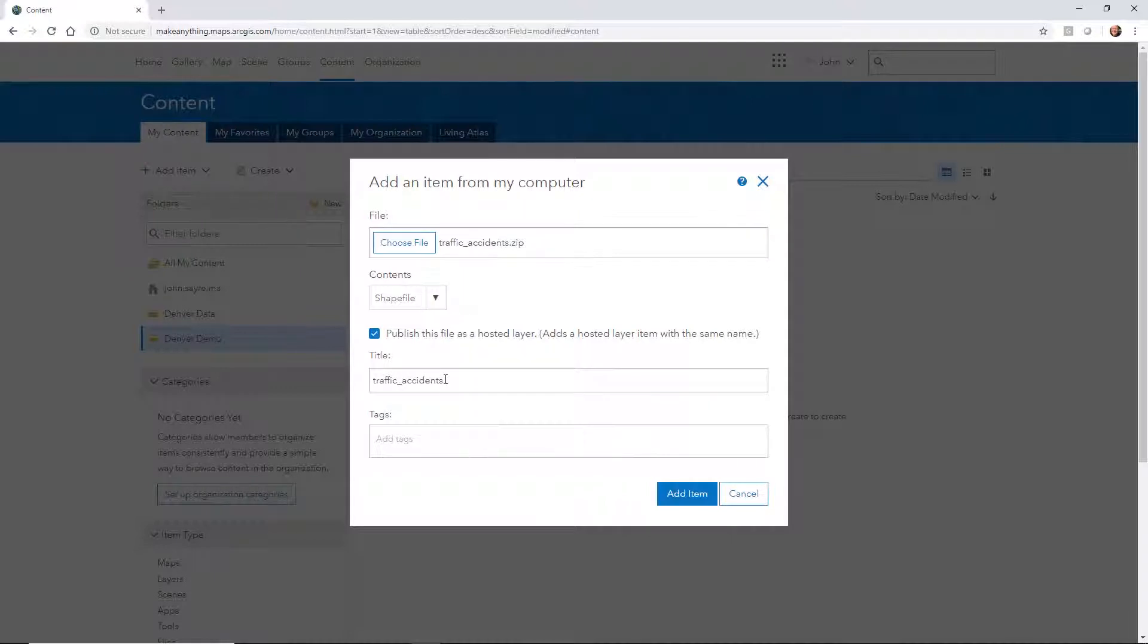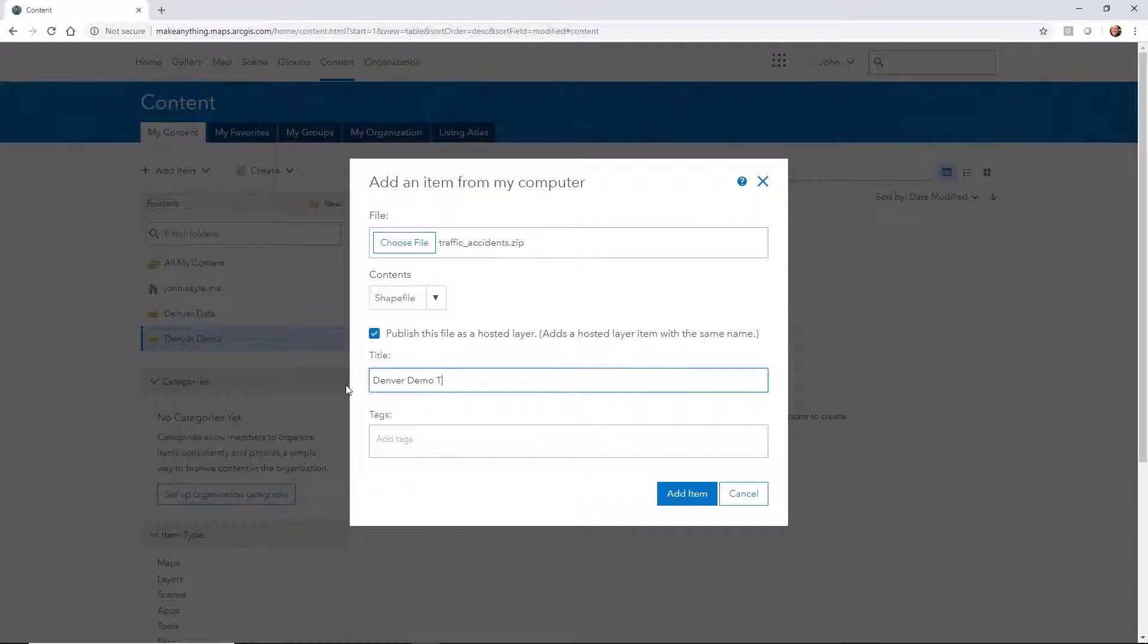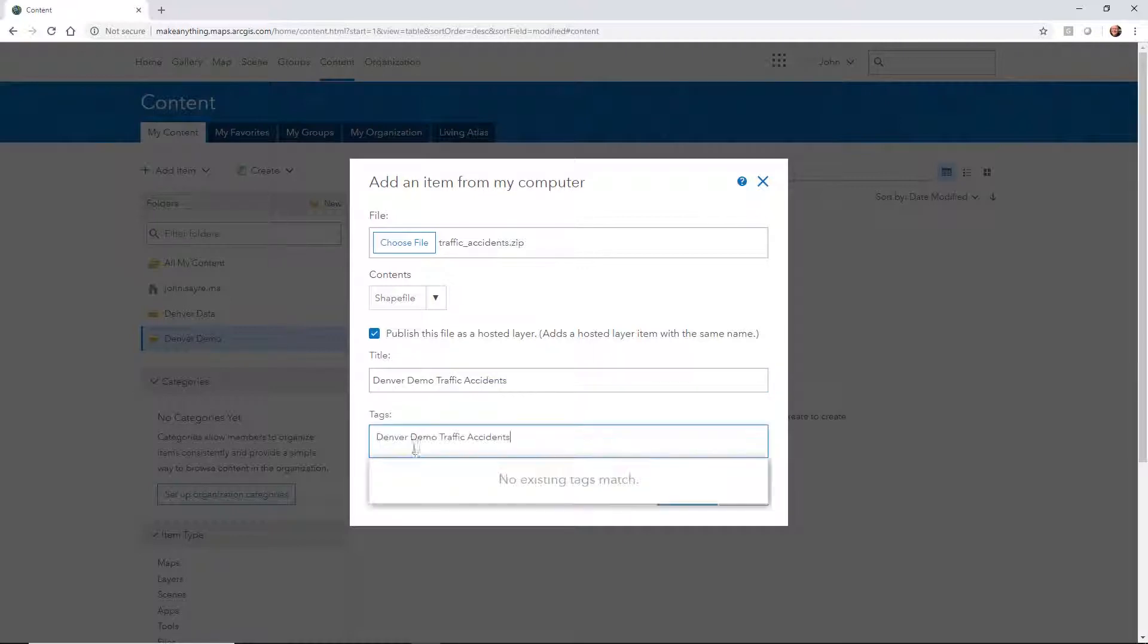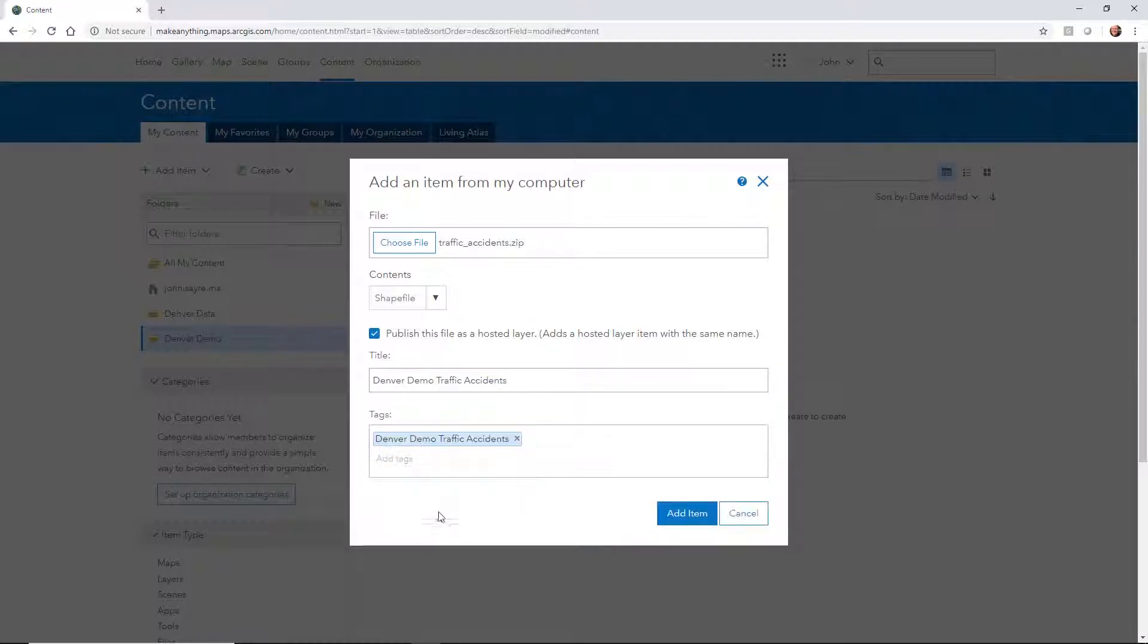What we need to do next is add a title. I'm going to call this Denver Demo TA, so traffic accidents. Actually, let's spell it out. I'm going to give it the same name for a tag, and I'll go ahead and hit add item.